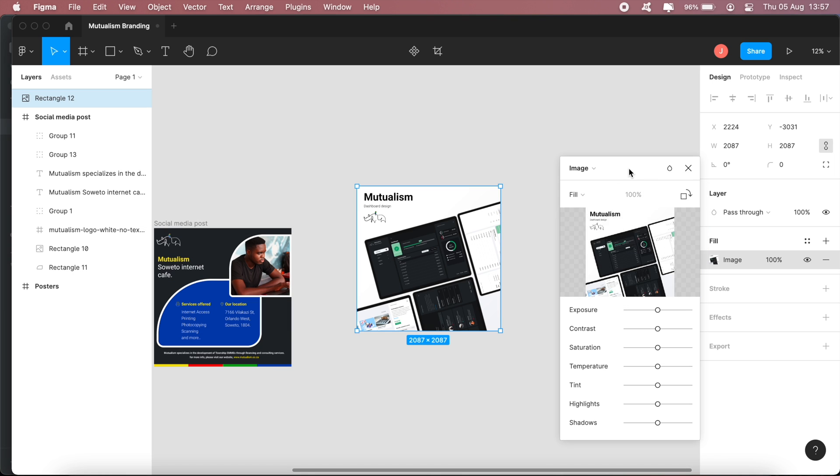Okay, and there we go. So that's one of the easiest ways of actually putting an image inside a shape that you created.